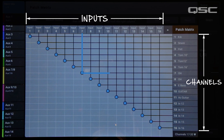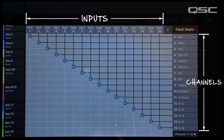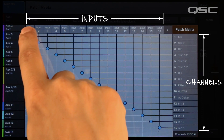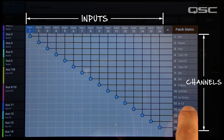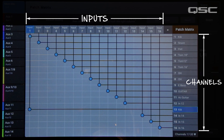A connection path is indicated with the lines joined by a blue circle. To change a connection, touch the button of the analog input you want to re-patch. At that point the button will turn blue. Then touch the button of the destination channel where you want to route that input. This channel will also turn blue, and a new connection path will indicate your new routing.